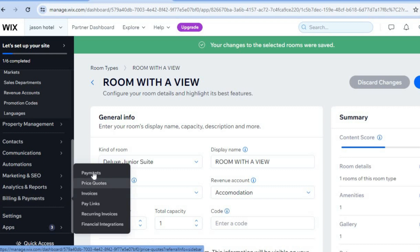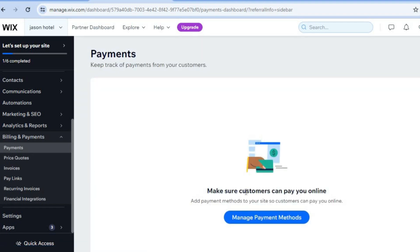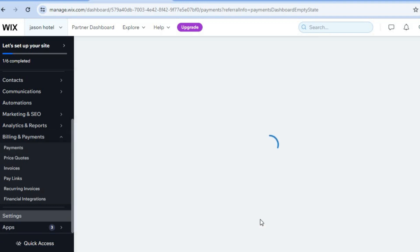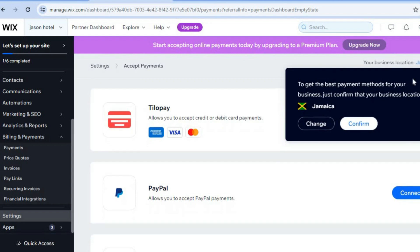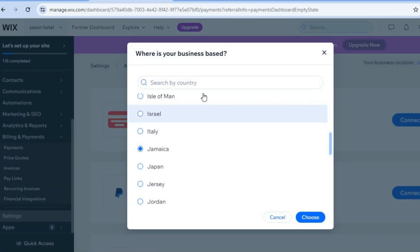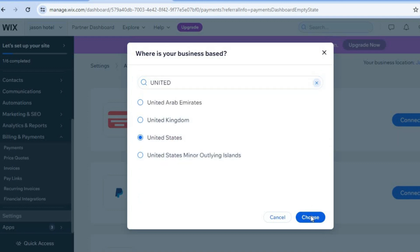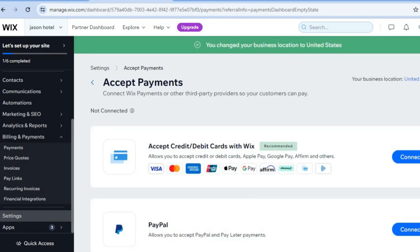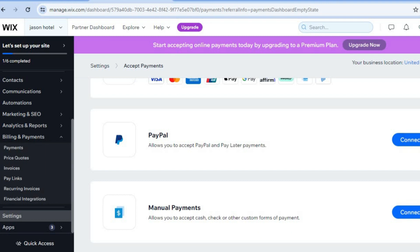Once you're finished, you'll need to set up your billing and payments. Hover over 'Billing and Payments' and select 'Payments' to offer customers numerous payment options, then tap on 'Manage Payment Methods'. You'll be redirected to this page — currently my website location is set to Jamaica, offering Tilapay and PayPal. If you'd like to offer more options, simply change the location — for example, type in 'United States' and you can now accept Visa, Mastercard, American Express, Google Pay, Apple Pay, Affirm, and more, while still connecting your PayPal account.